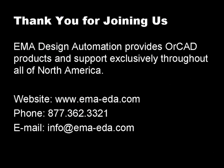Thank you for joining us today. EMA provides ORCAD products exclusively throughout all of North America. For more information, please visit our website, www.ema-eda.com, call us at 877-362-3321, or email us at info@ema-eda.com.